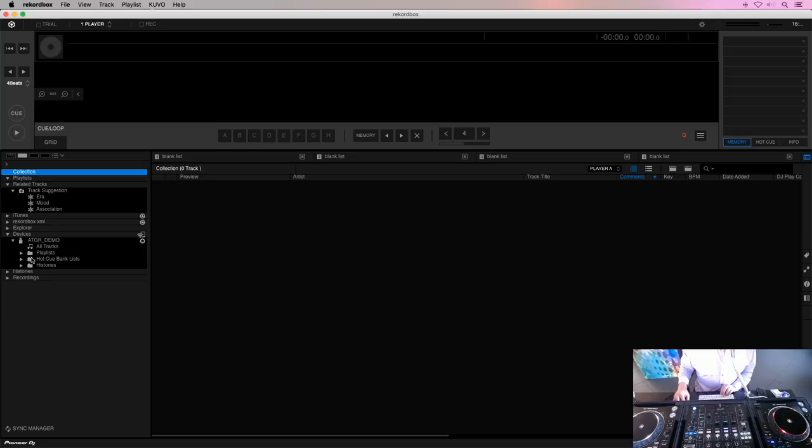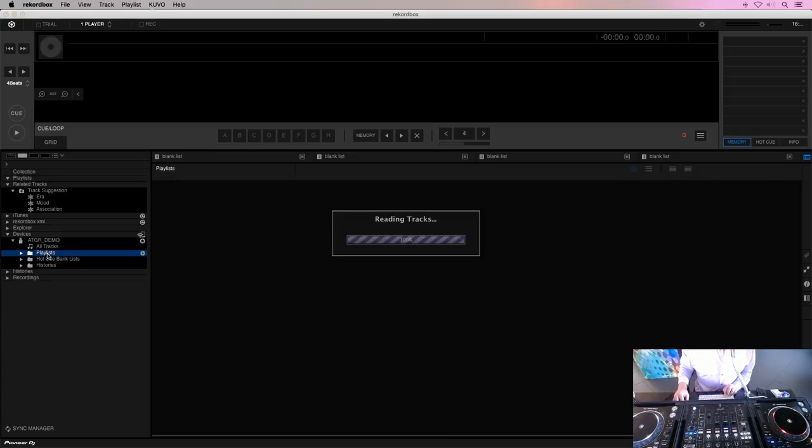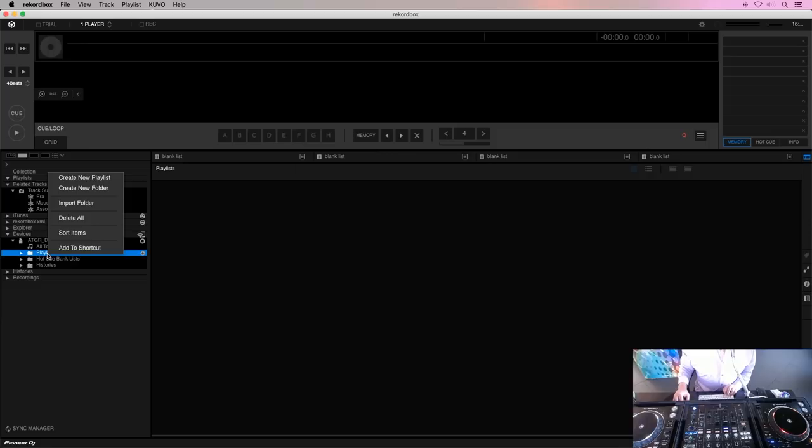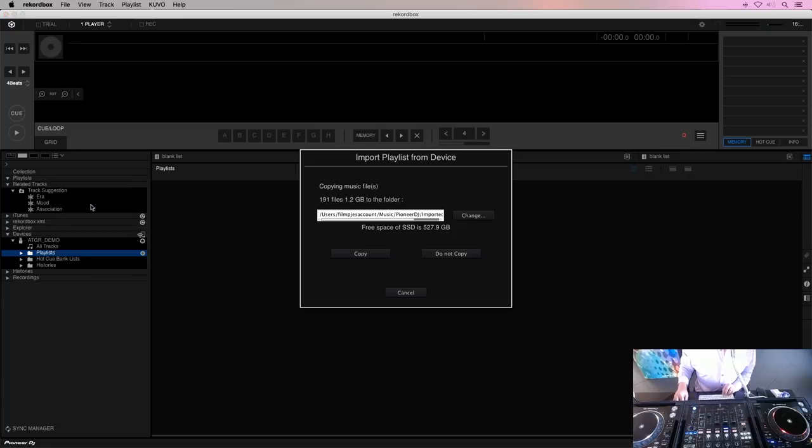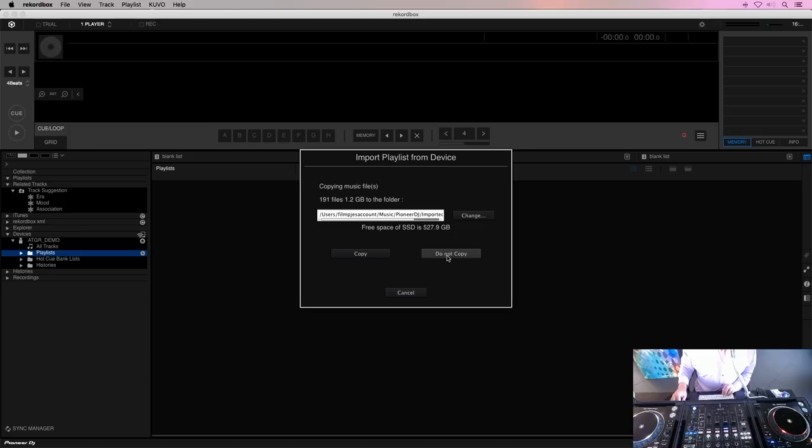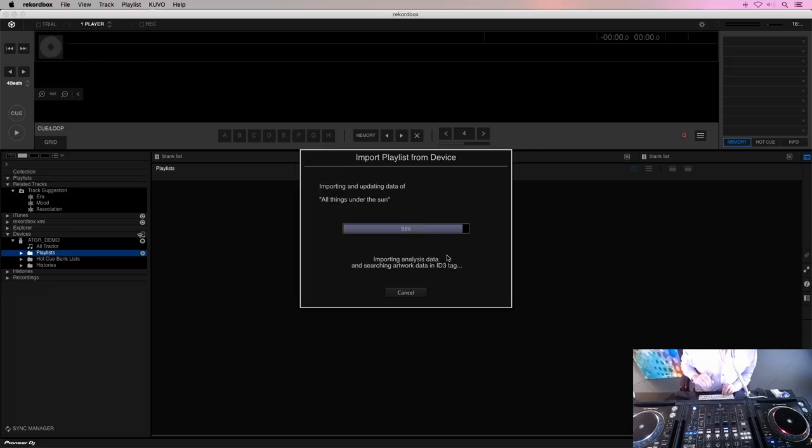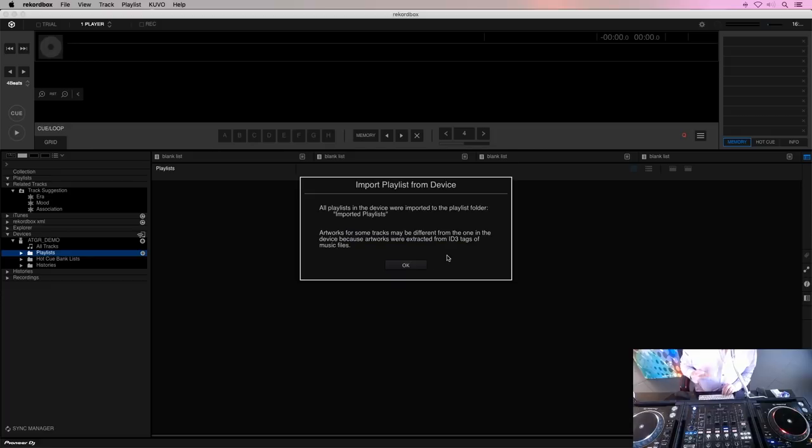You can see right here my demo USB and if I left click the playlists and say import folder, it will import a folder. This phase is very important. Click the do not copy. We don't want to copy the tracks from the USB into the computer. We want to keep the tracks on the USB.